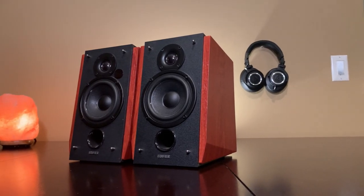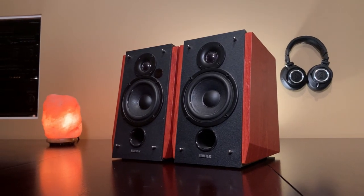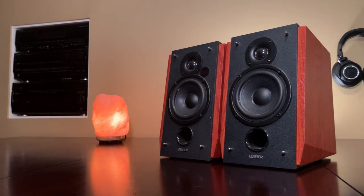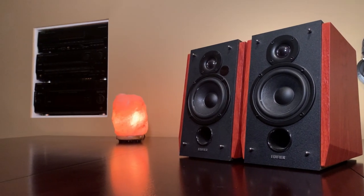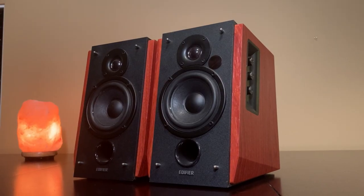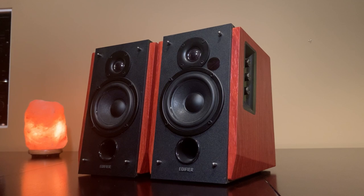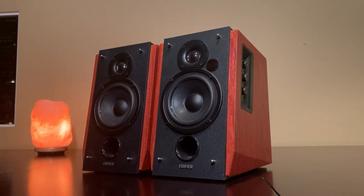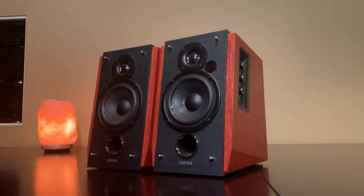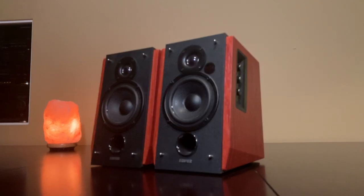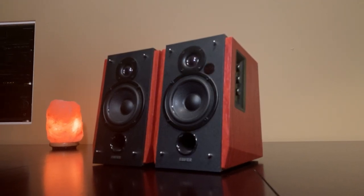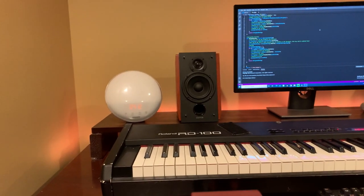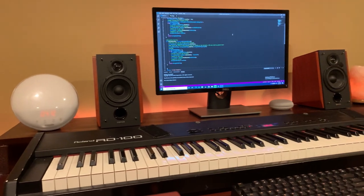All right, enough chit chat, let's get to these speakers. First I want to talk about the design. These studio monitors in my opinion are one of the best looking ones out there. They have a beautiful wooden finish that really makes them look high quality and gives them a premium feel. If you're someone who likes tech that makes your workspace look more natural and inviting, trust me, these are the monitors to go with if you're on a budget.